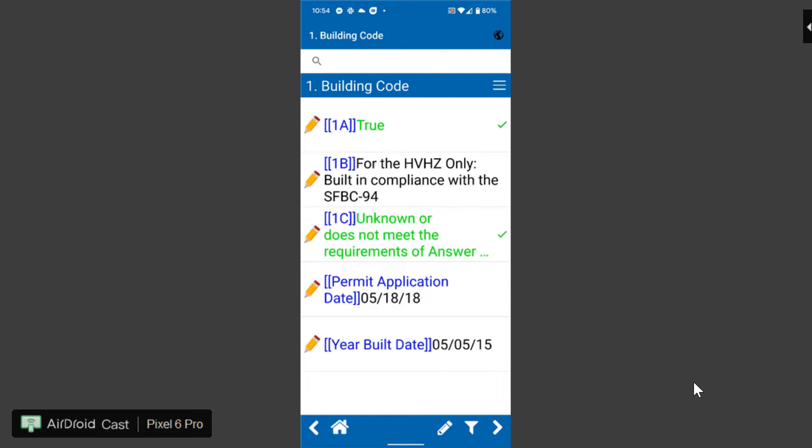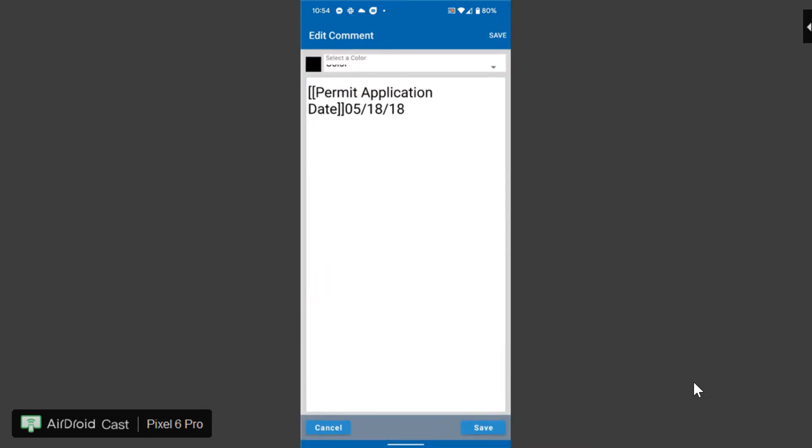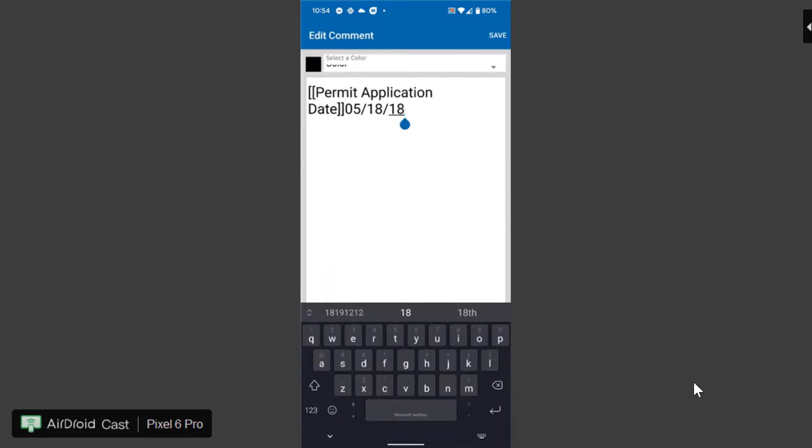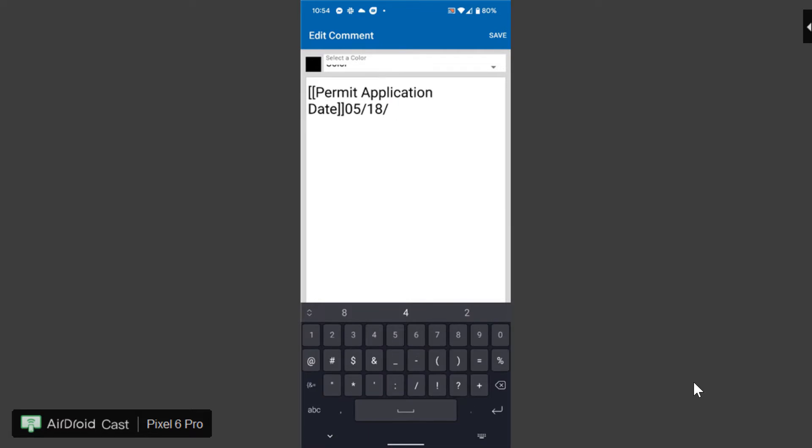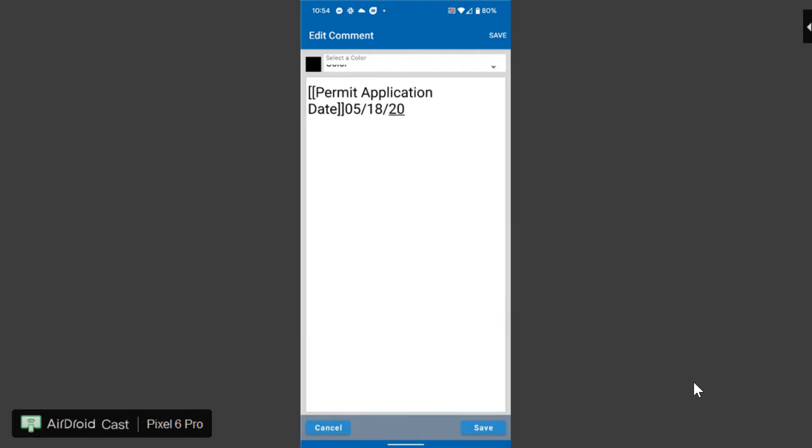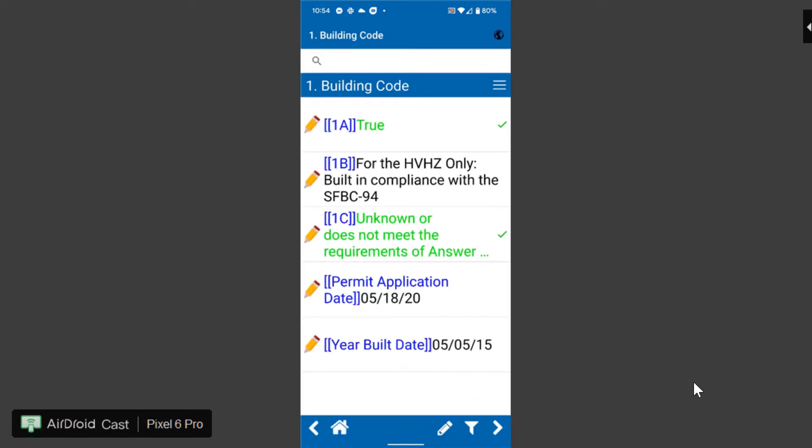I'm going to select 1c, it's going to check in the report. With things like that are actually a text field like the permanent application date, I can click on the permanent application date, I can type in the date and go ahead and save that and that's going to populate directly under the permanent application date field.